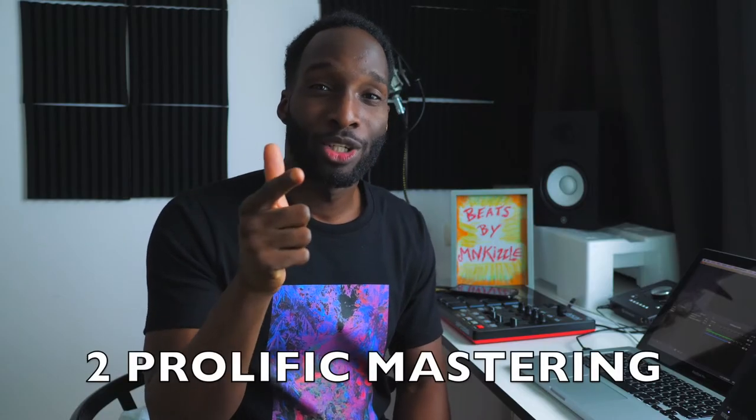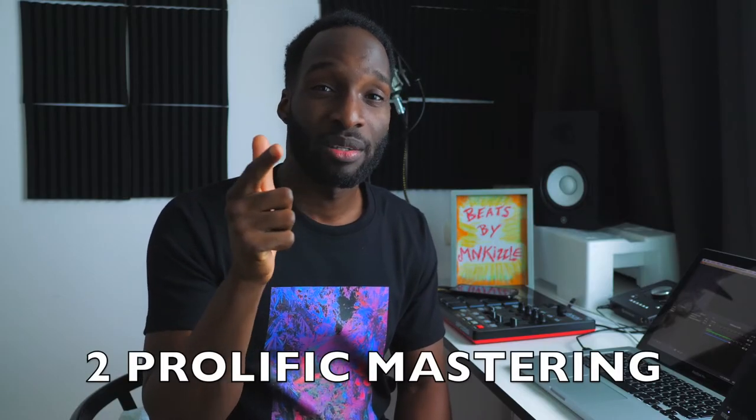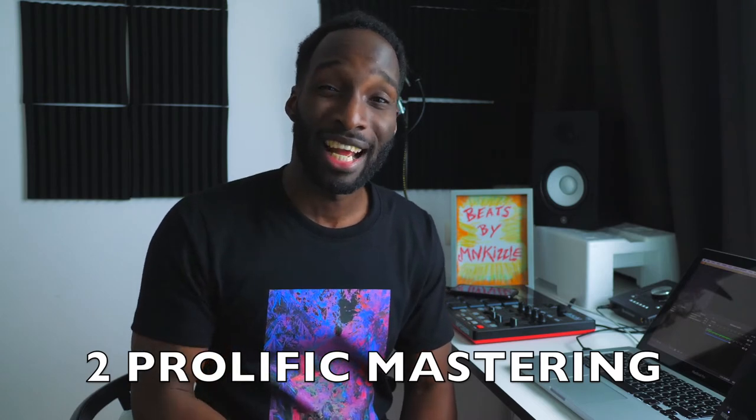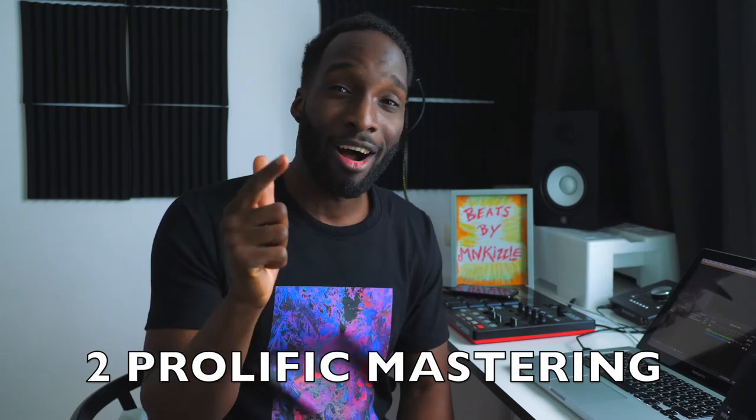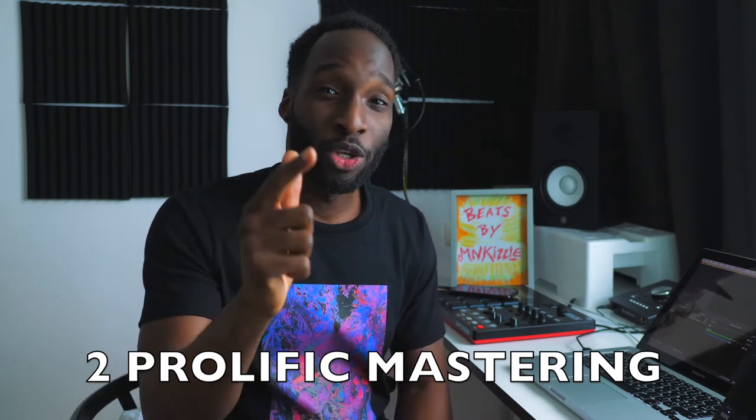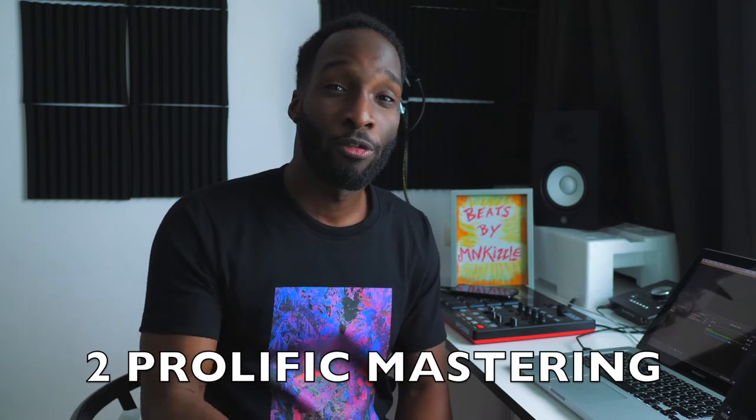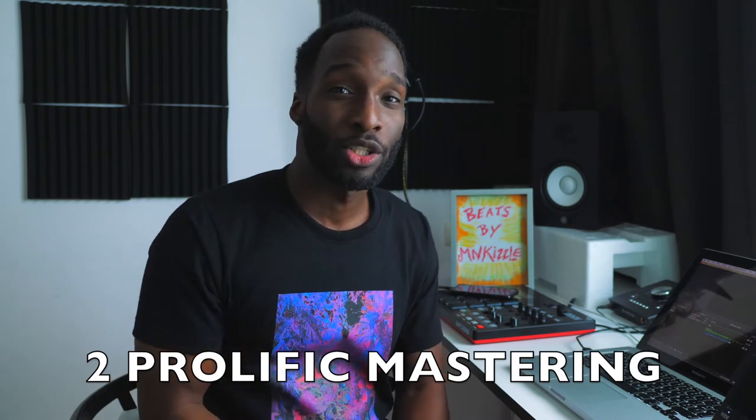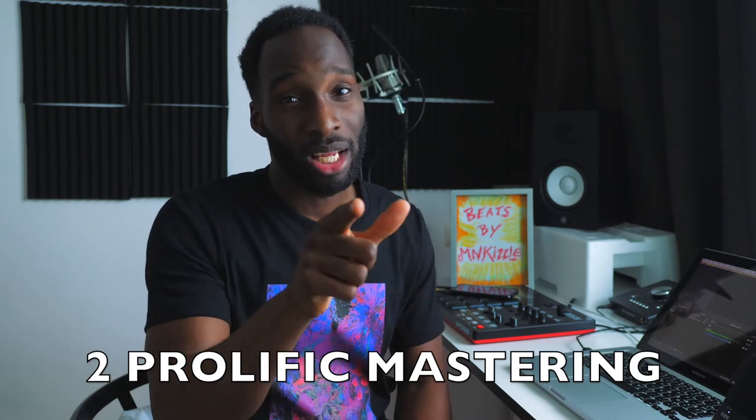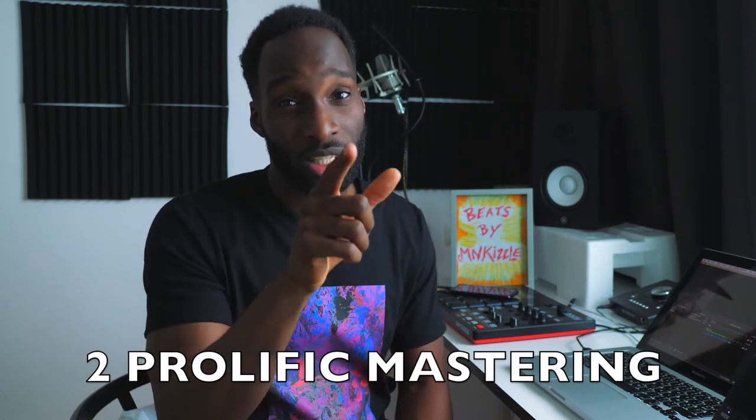Before we get into it, this video is sponsored by 2 Prolific Master Rent. That's where I get all of my masters and that's where you can get them too for a very low price. Get your mix, get your master, and make more sales, sound professional.